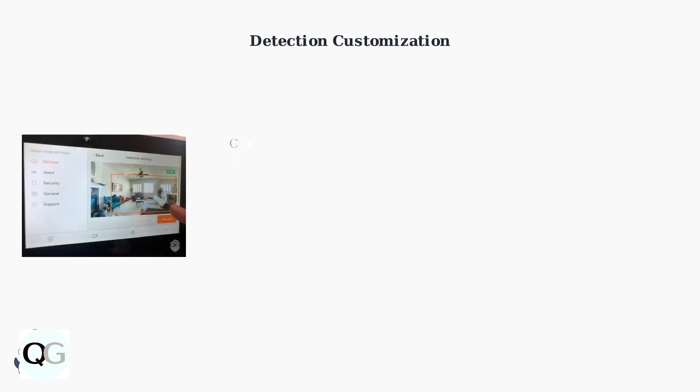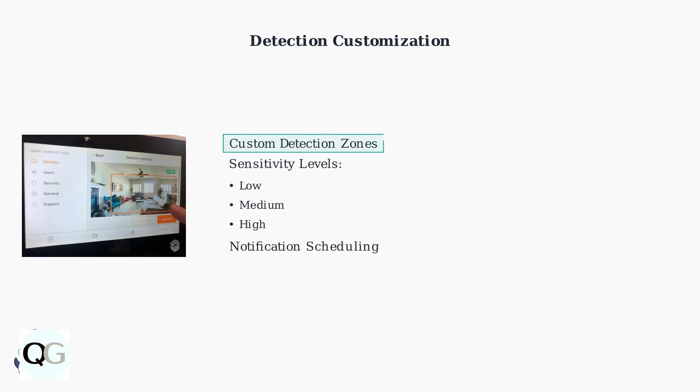Customize detection zones in the app to minimize false alarms. Set sensitivity levels from low to high based on your environment and configure notification preferences.